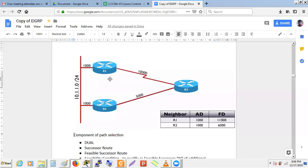Analogy: you have two friends, both say it costs 1000 rupees to reach the airport. But reaching friend one's house costs 10,000 rupees, while friend two's house costs 5,000 rupees. You'd go via friend two. The 1000 rupees the friend needs is the Advertised Distance; the total cost including reaching the friend is the Feasible Distance. R2 with lower total cost is the Successor (best route). R1 can be the Feasible Successor (backup) if its AD (1000) is less than the Successor's FD (6000) — the Feasibility Condition.